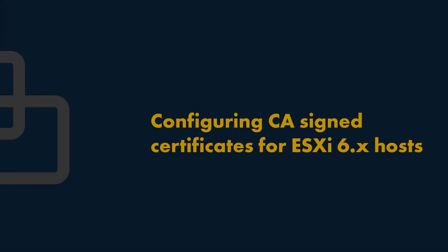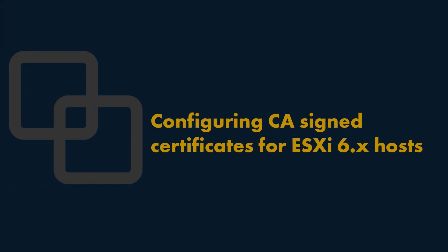Hello everybody, in this video we're going to show you how to configure certification authority signed certificates for ESXi 6.x hosts.